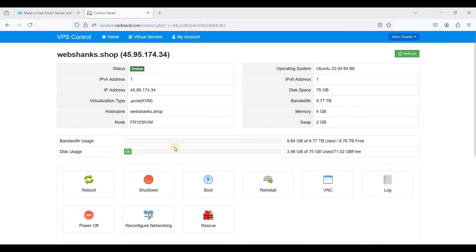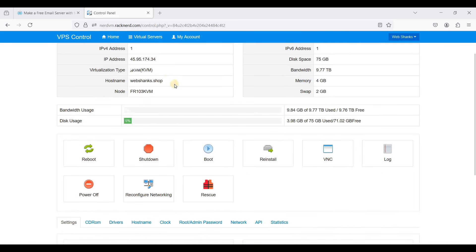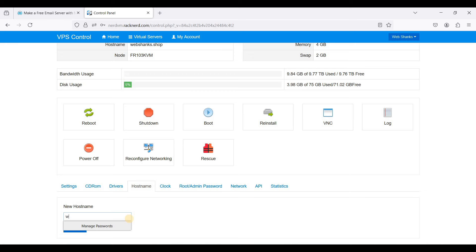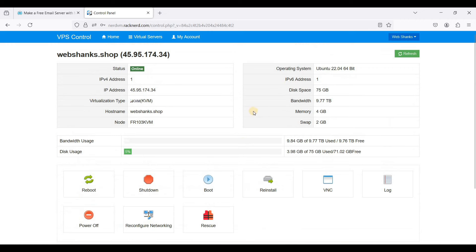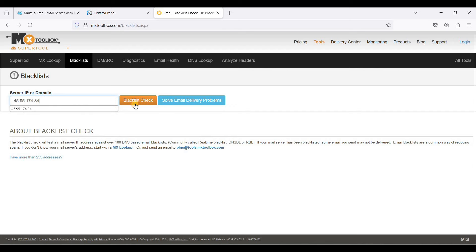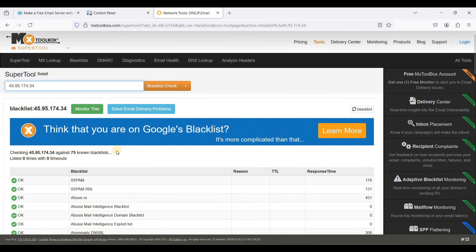Now on the VPS control panel, the first thing we need to do is set our hostname. Set it to your domain — mine is webshanks.shop. You can do that by going to Hostname and typing your domain. Then check your IP for any blocklists by going to MX Toolbox, paste your IP, and click Blacklist Check. Our IP is clean.